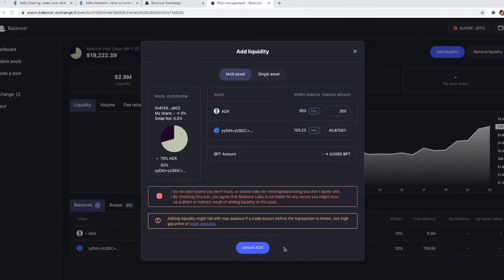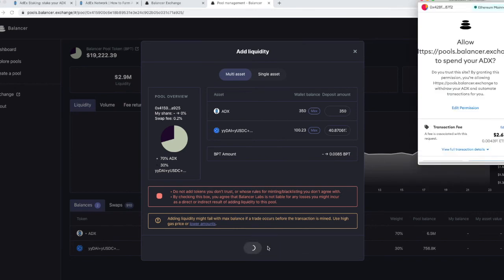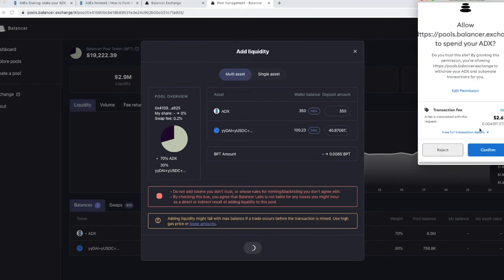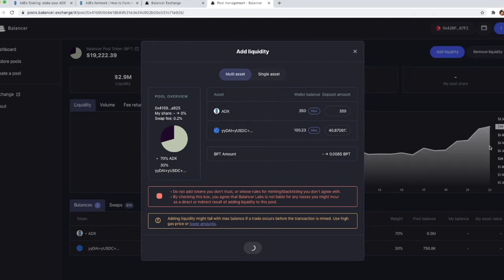The next step would be to unlock the ADX tokens just like we did with the yUSD ones. Again, confirm in the MetaMask pop-up.